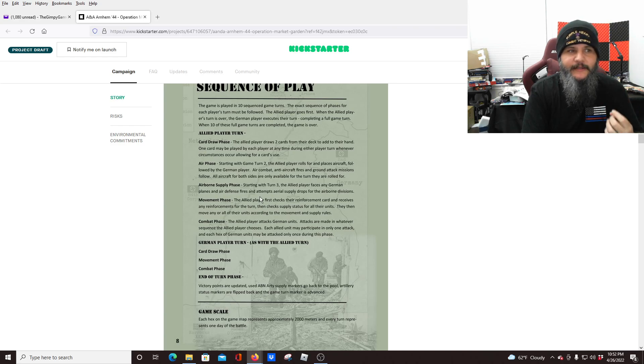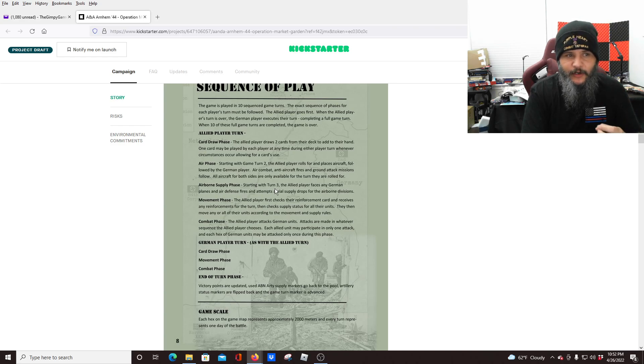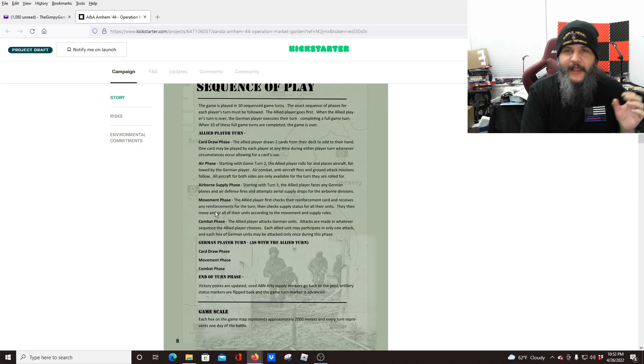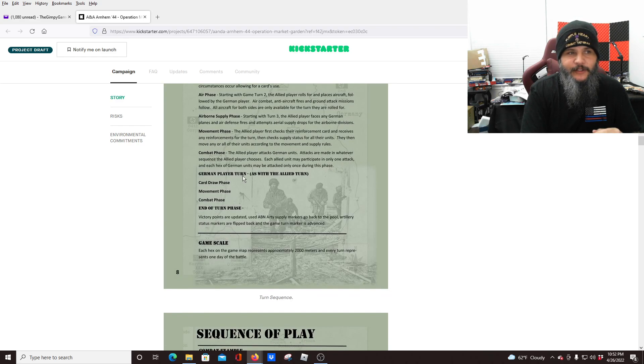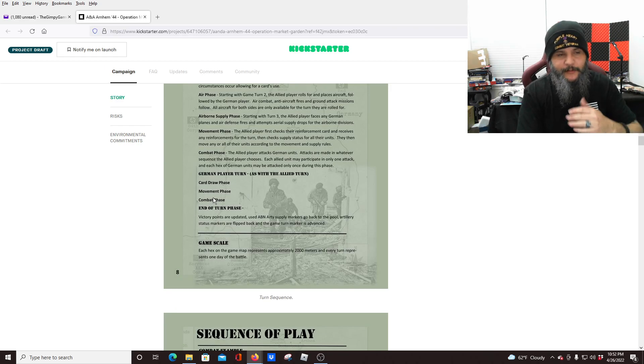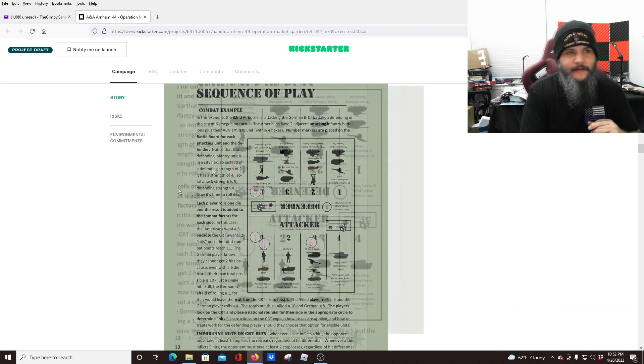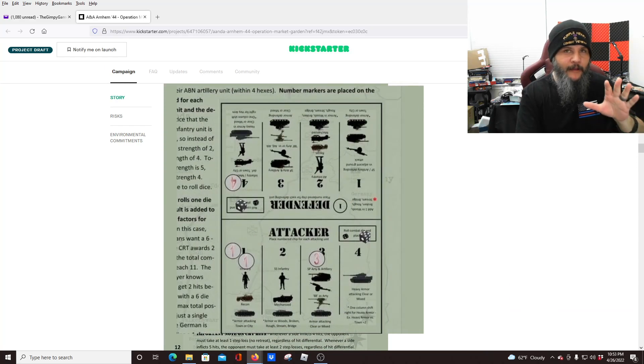So you can play up to two cards in a full round of a turn. So your turn, your opponent's turn. So it goes card draw, then air phase, then airborne supply phase. That's going to start at turn three movement phase. And then the combat phase with the German player turn being similar in the order that it takes place. Okay.